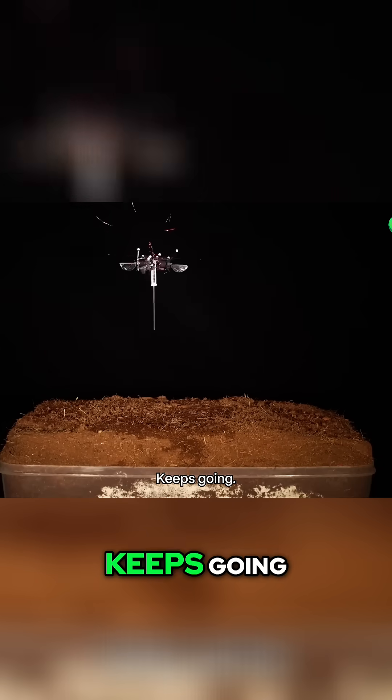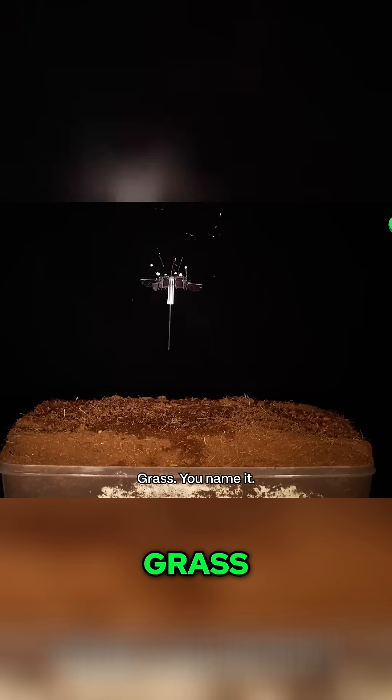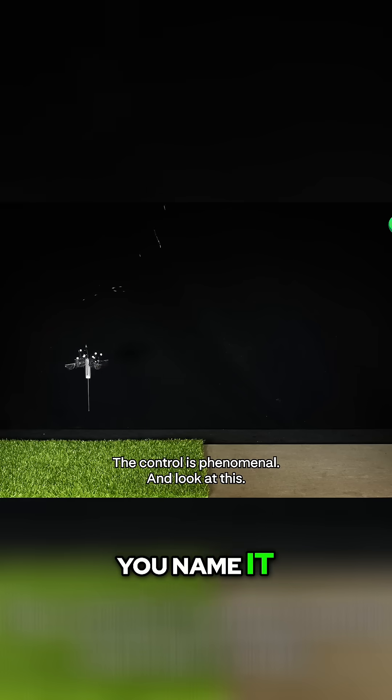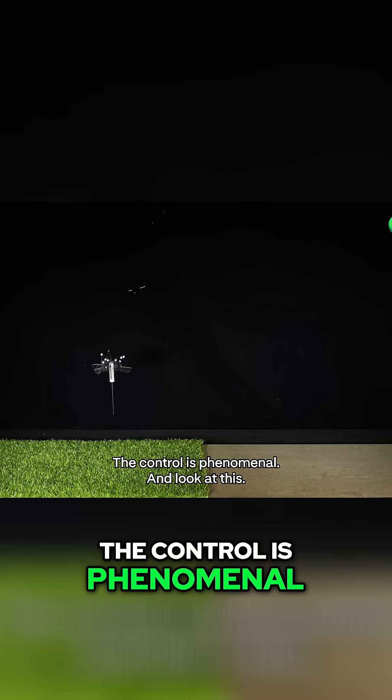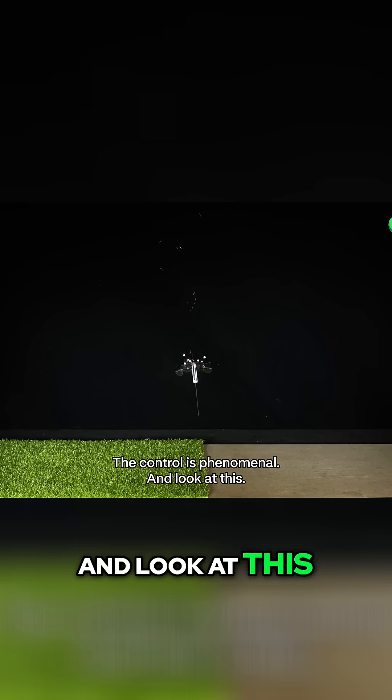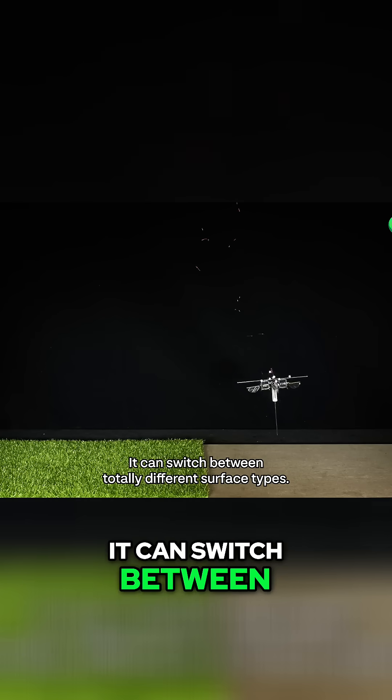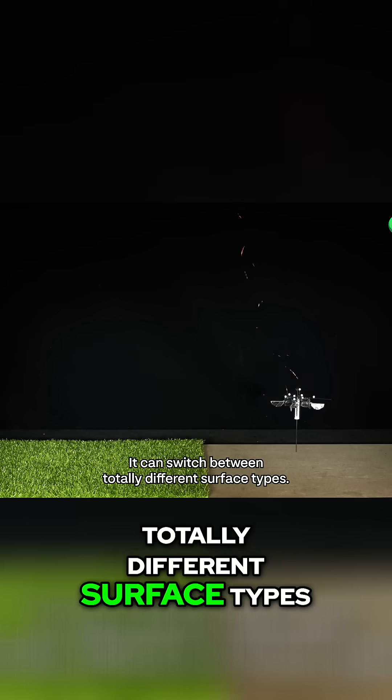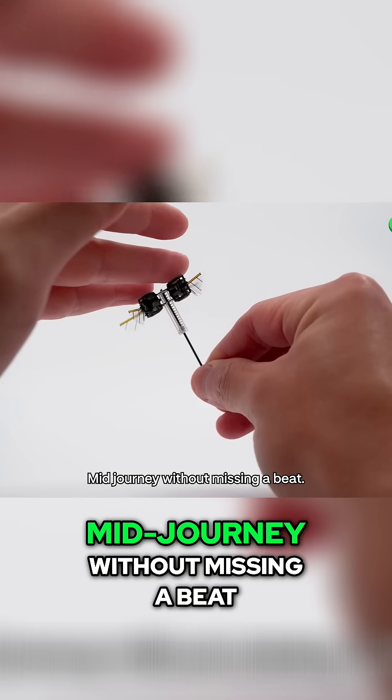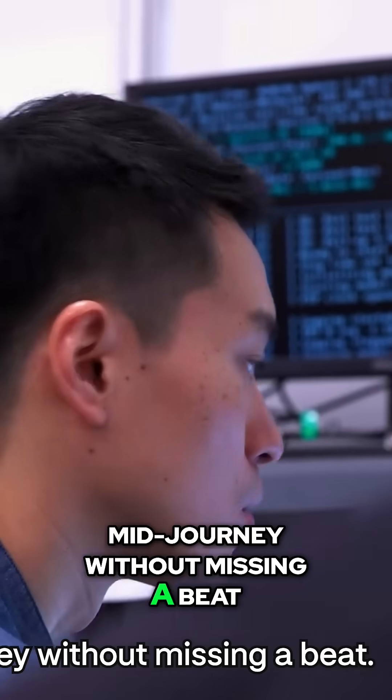Loose uneven soil. Keeps going. Grass. You name it. The control is phenomenal. And look at this. It can switch between totally different surface types mid-journey without missing a beat.